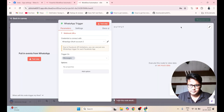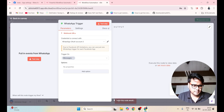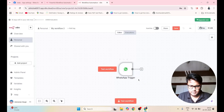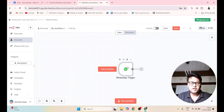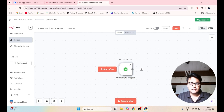Let me close this and go back to the canvas. We can see the WhatsApp trigger has been initialized.